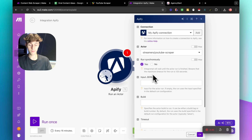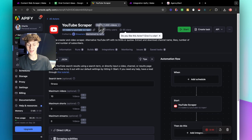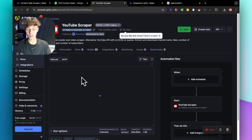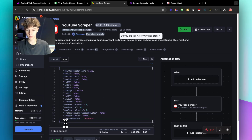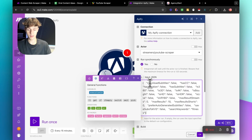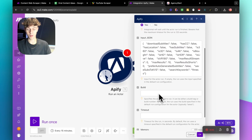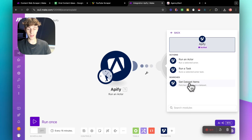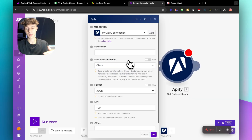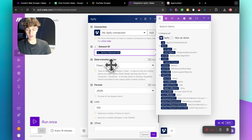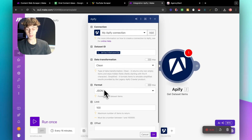You can set it to run before anything else. For the input JSON — this is how simple it is — you don't need to code. Just click on JSON in Apify and you get the code instantly. Copy it and paste it in here, click OK. Then search for Apify again and add 'Get Dataset.' This will be the default dataset ID, data transformation as clean format, JSON, limit 100 — and that's good to go.